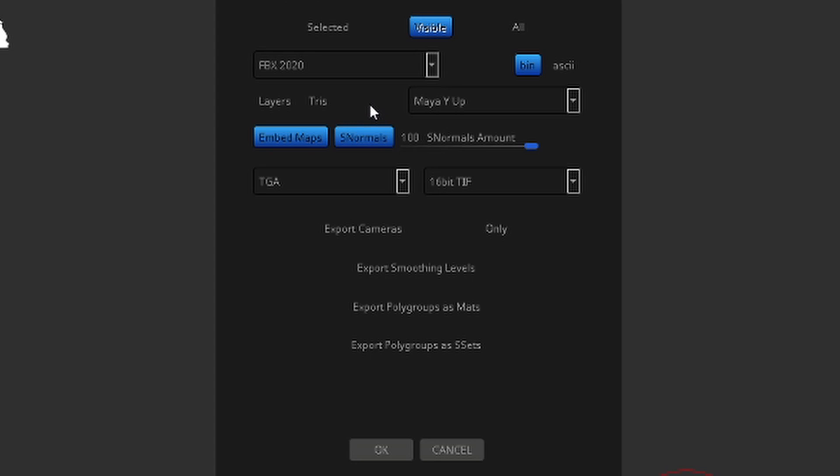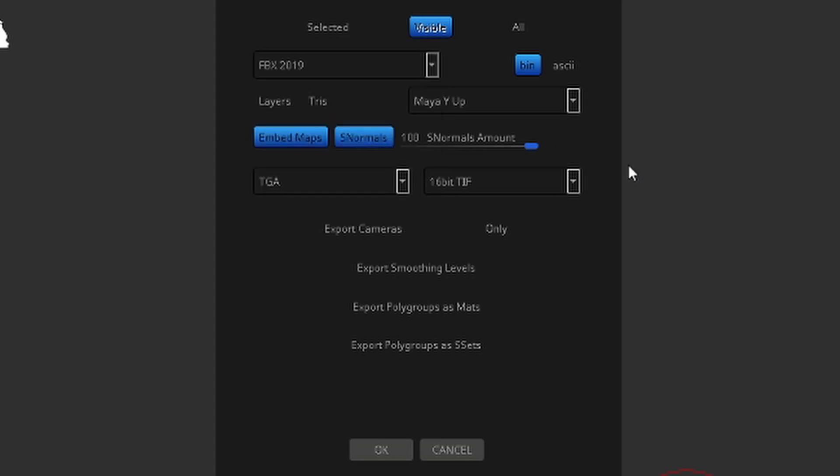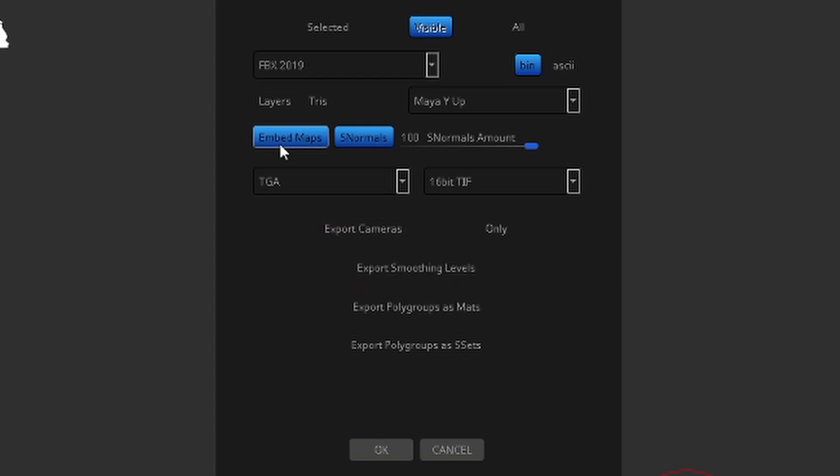I find this FBX format to be a little problematic, so I choose FBX 2019, which seems to be okay. Export cameras is defaulted on as well, but I like to turn that off. Everything else should be normal. Go ahead and hit okay, and that will generate the FBX that you need to move over into Blender.